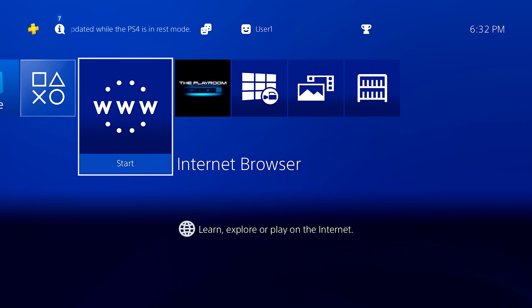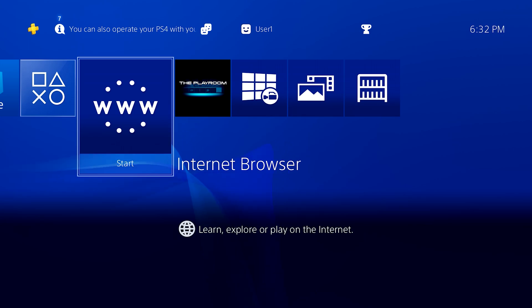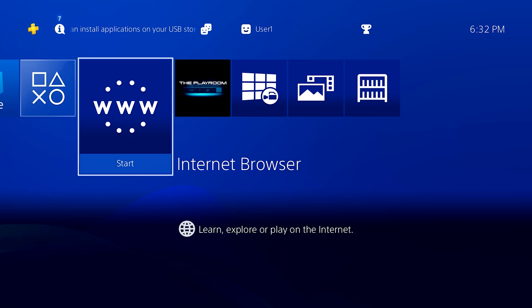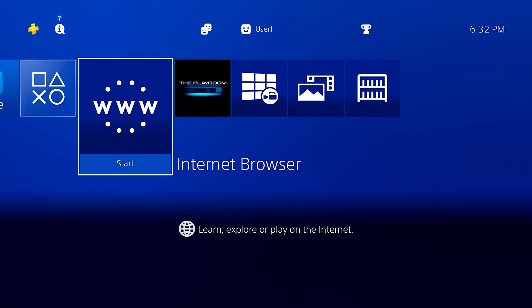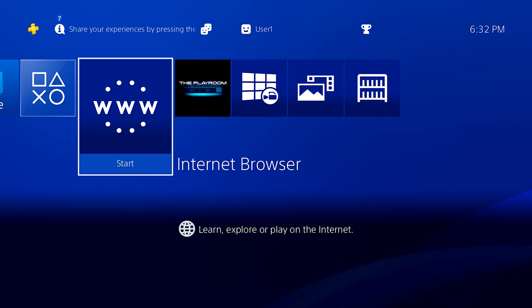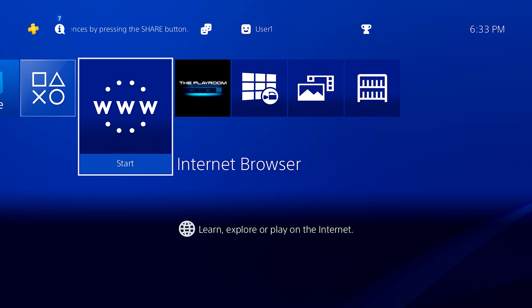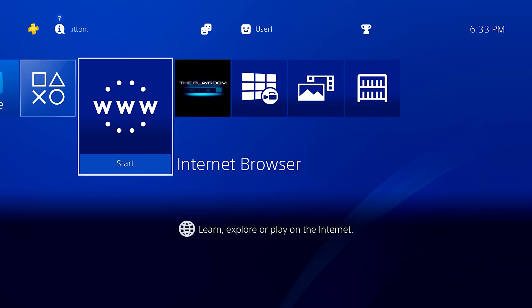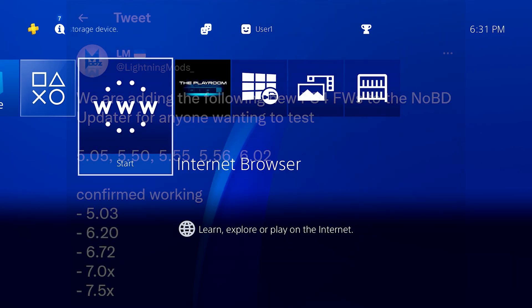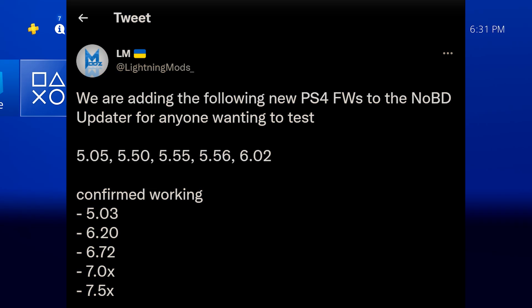So some people may be wondering about the firmwares that are supported for this. So right now at the time of recording, I would only recommend trying this on the explicit firmwares that are currently supported, which seems to be 6.72, 7.02, and 7.55, or 7.51 or 7.50. Those firmwares will work. Other firmwares are being added as time goes on, so there are some that are still kind of in the testing phase. So there's firmwares like 5.03, 5.50, 5.55, 5.56, and 6.02 that are currently being worked on.